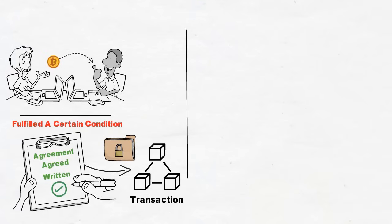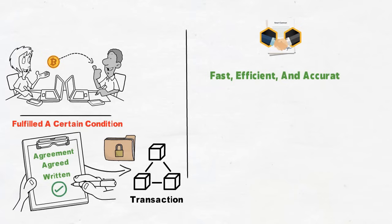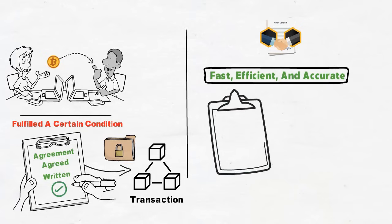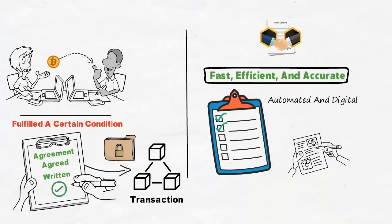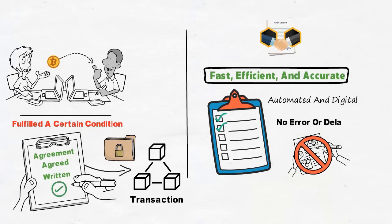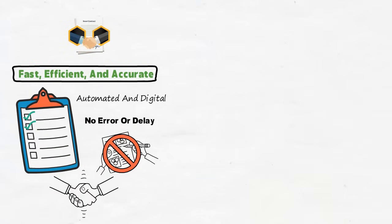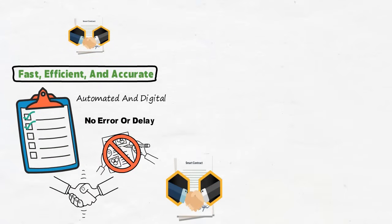As expected, smart contracts come with so many benefits. For one, they are fast, efficient, and accurate. With smart contracts, as soon as a condition is met, the contract is executed immediately. And this is because they are automated and digital. With no paperwork involved, there is no room for human error or delay, which we can both agree upon after going to the DMV. Anytime you don't have to go through humans, you probably shouldn't.